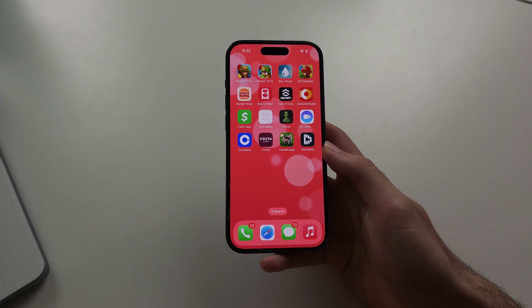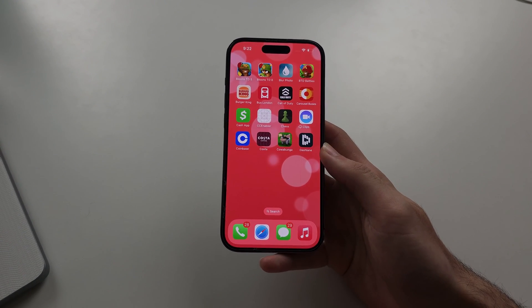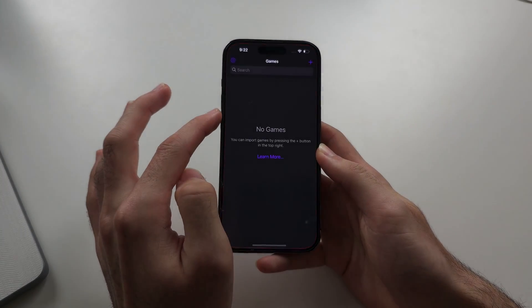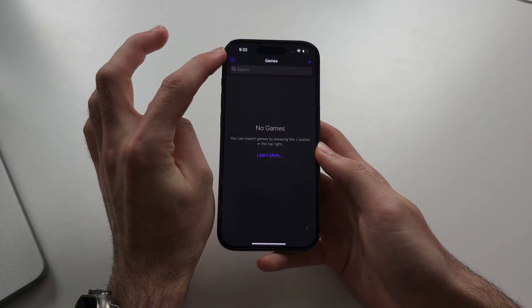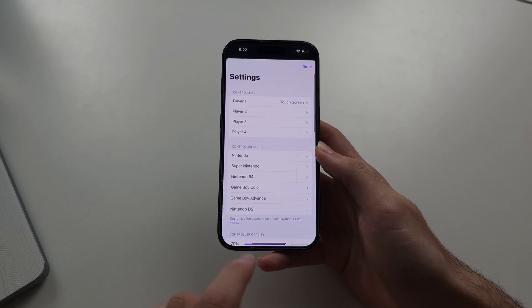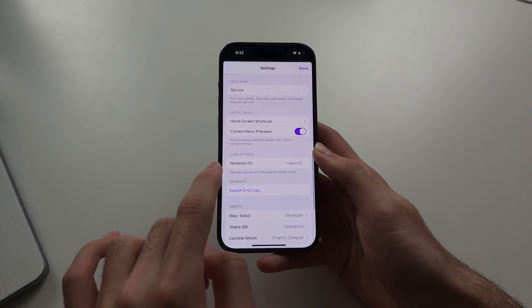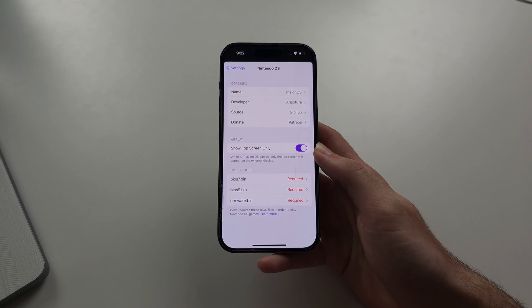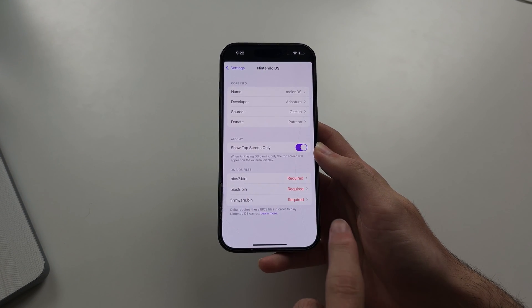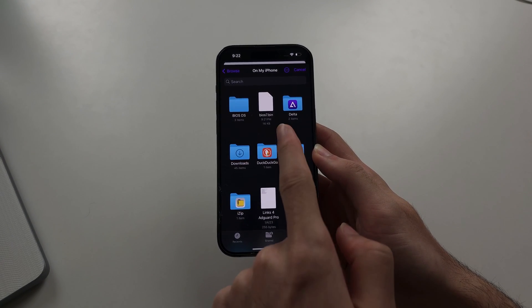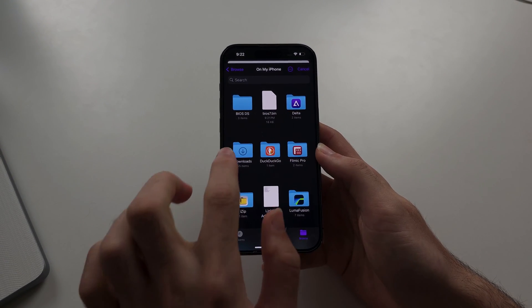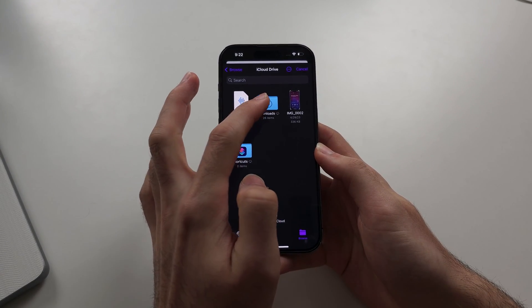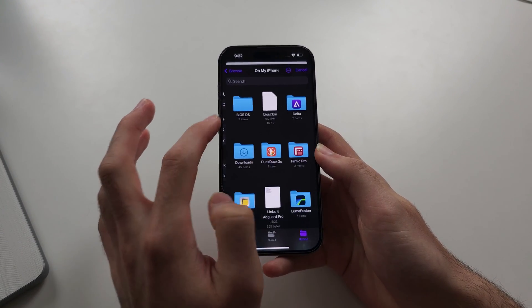Then we need to go through Delta manually. Just open Delta, open the Delta settings, then locate the Nintendo DS core settings. You'll see the BIOS.bin - just tap it manually and locate the bin file. It may be in iCloud Drive downloads, or on my iPhone downloads, or just on my iPhone.